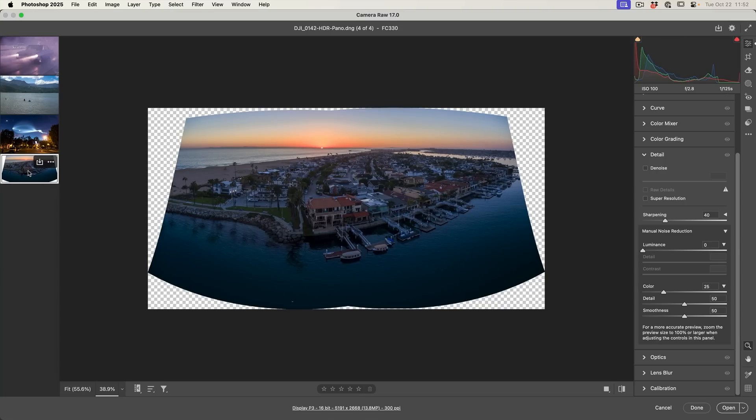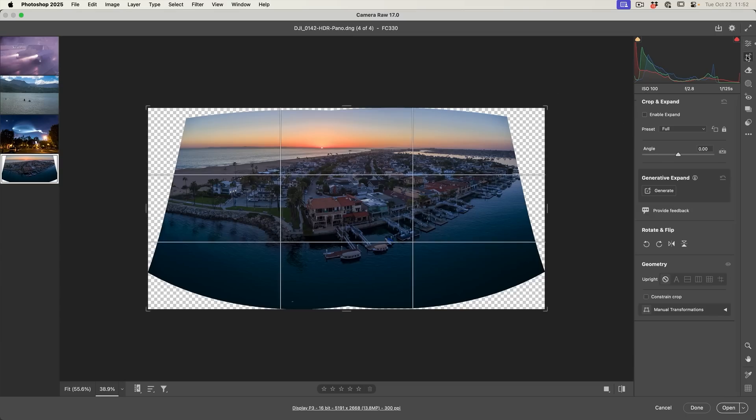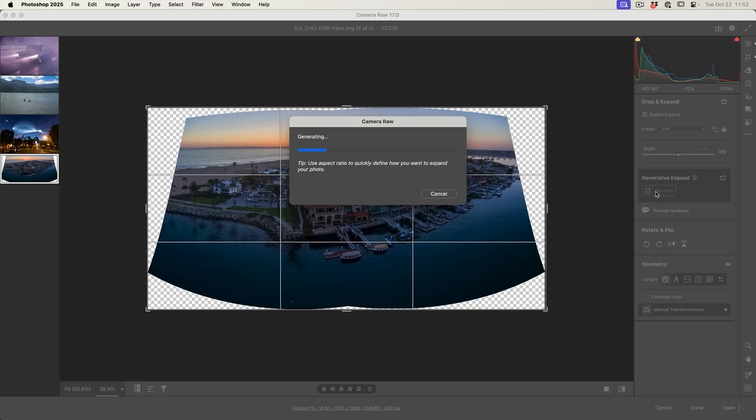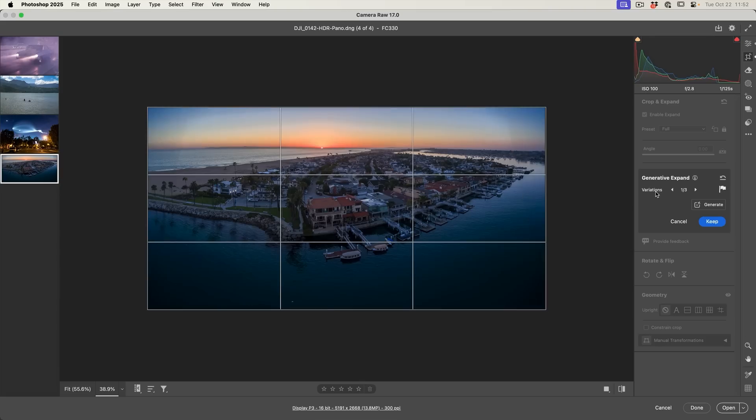Notice we've got all the transparency around the edge here, which is a byproduct of a panorama. But watch this. If we choose to crop it here and we enable Expand and we choose Generate, it is able to generate the outside. However, notice that it doesn't quite match. And that's because we've got a really large image and the resolution is not really large enough to work on this panorama.